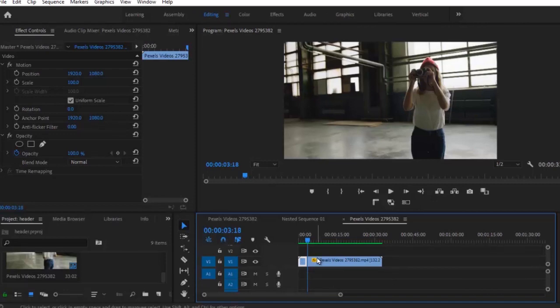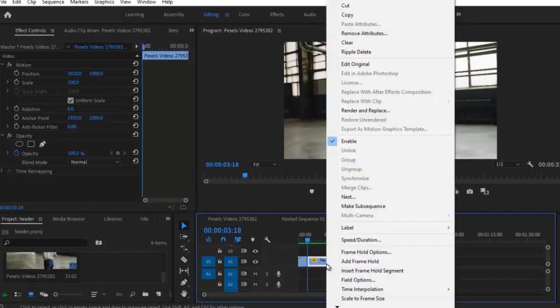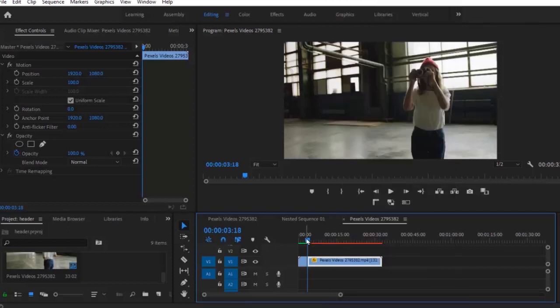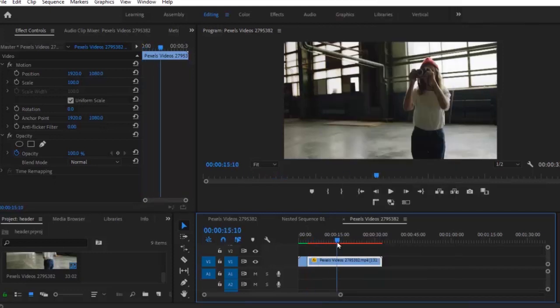I also want to freeze motion at this portion of the timeline, so I'm going to right click on this cutout part and then click 'Add Frame Hold'. This will freeze the rest of the video at the current frame.